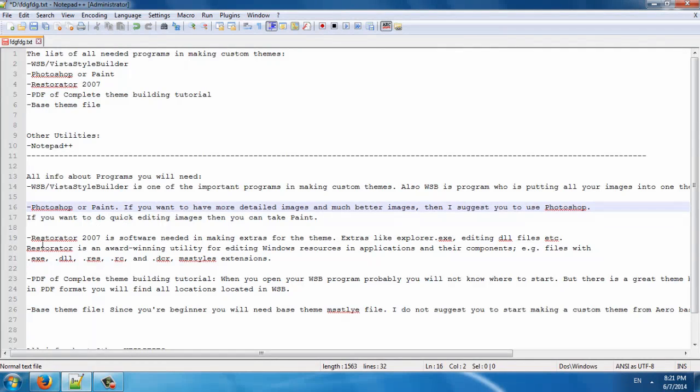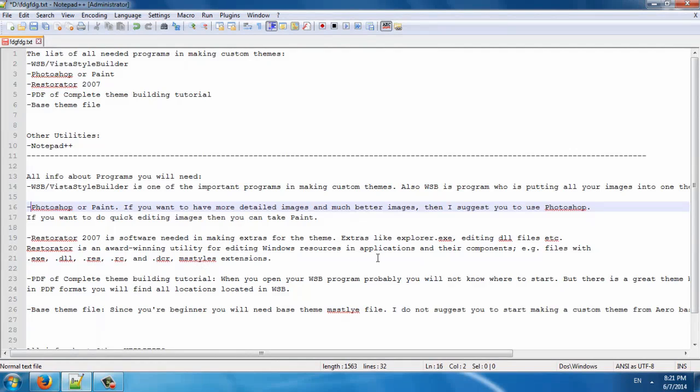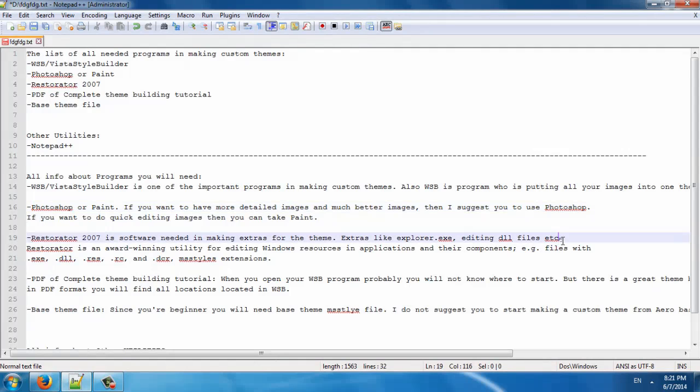Restorator 2007 is software needed in making extras for the theme, extras like Explorer.exe, editing DLL files, etc.